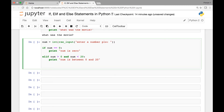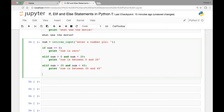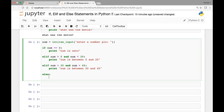Elif if number is greater than 20 and number is less than 45, print 'number is between twenty and forty-five'. And for any other condition, the else statement executes, printing 'I don't know the number'. So you can have more than two elif statements — as many as you want.